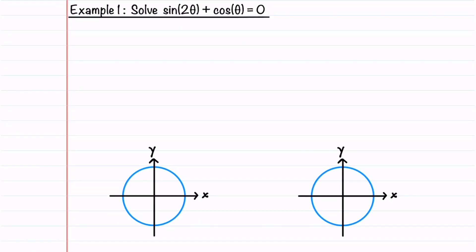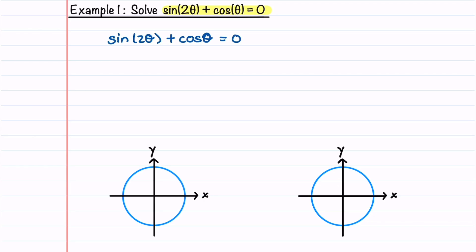The first equation that we'll solve is sine 2θ plus cosine θ is equal to 0. This equation has both a 2θ and a θ in it. We need to change this equation so it just has θ in it, and to do this we'll need to use a trig identity.